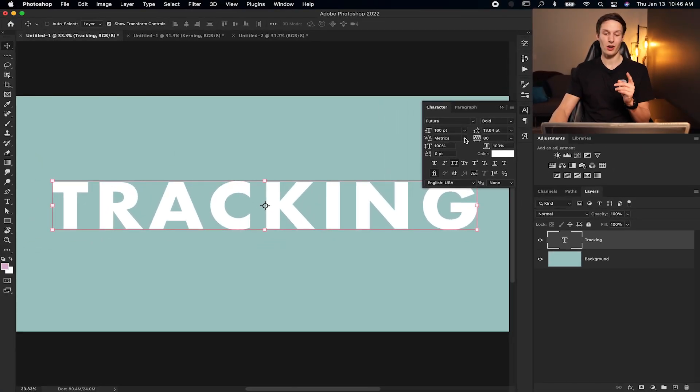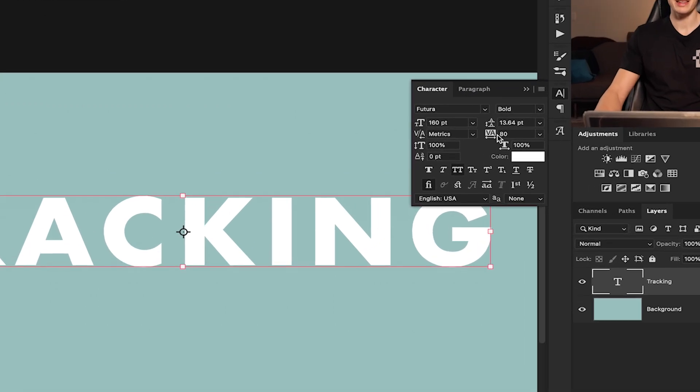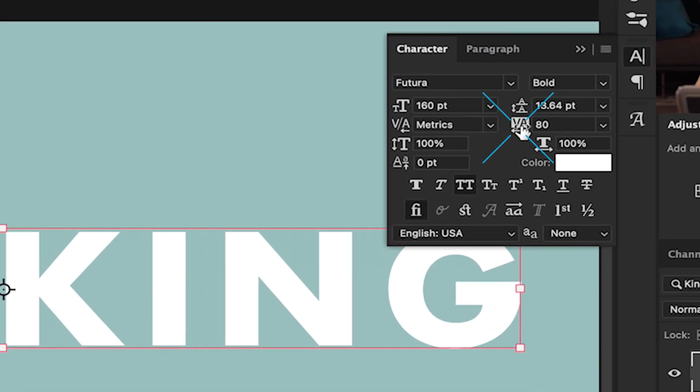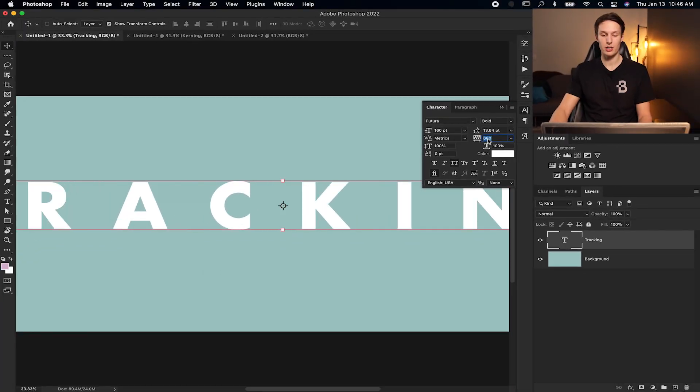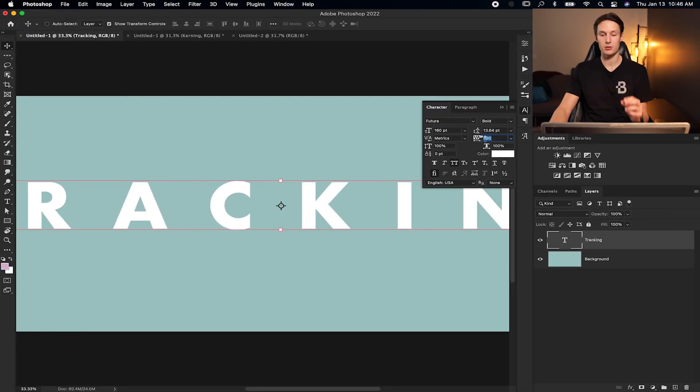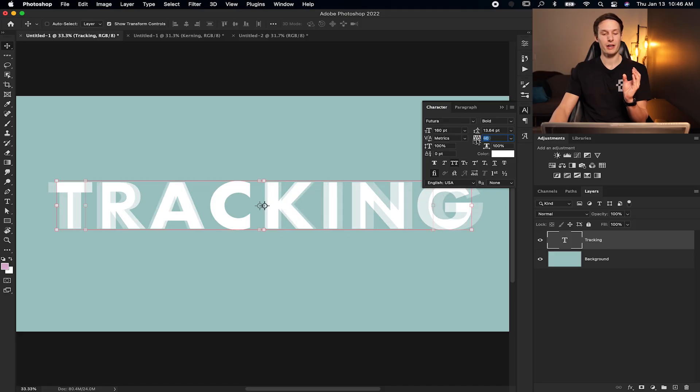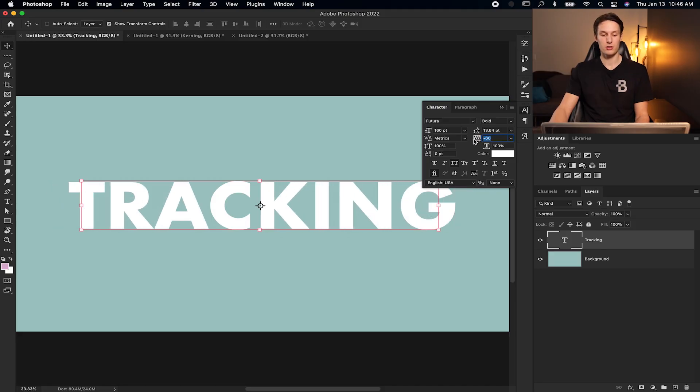Now, since we want to adjust the tracking, we're going to use this little option right here. Now, by hovering over the icon, I can click and drag either direction to increase the tracking, which is adding space between my characters, or I can bring it back to bring all of my characters closer together.